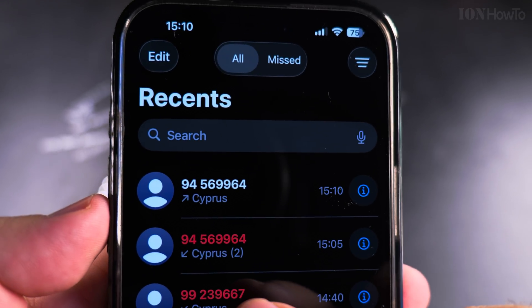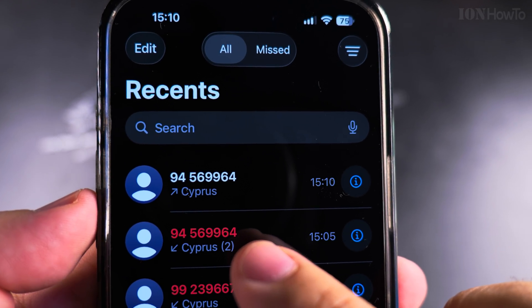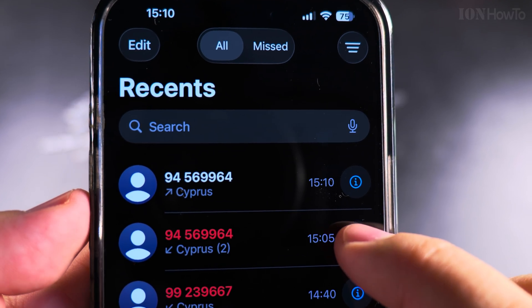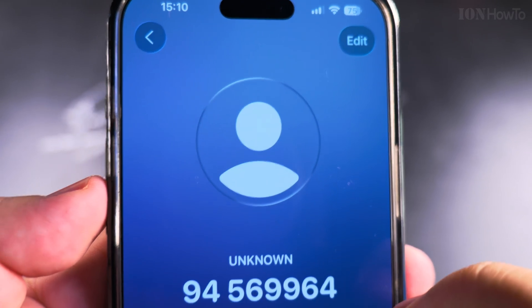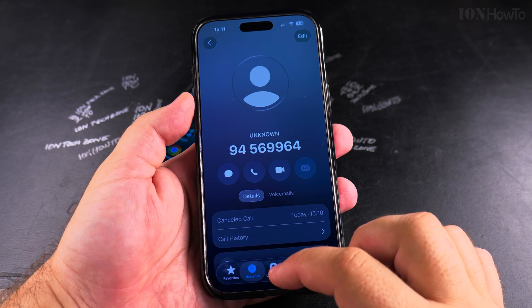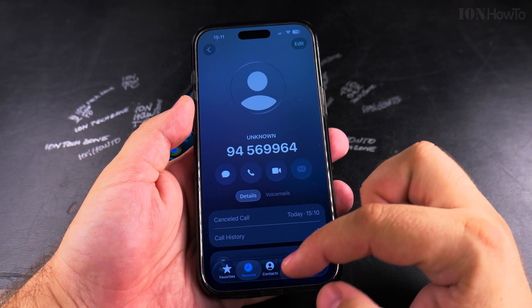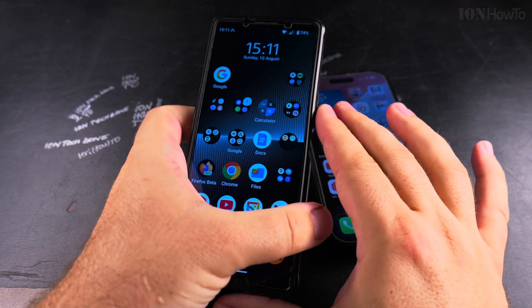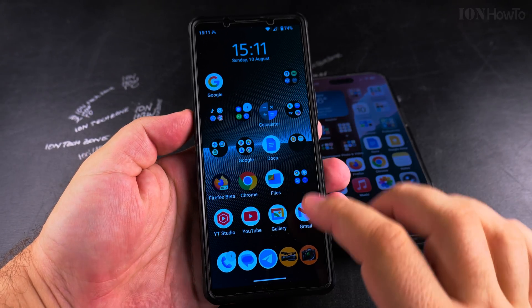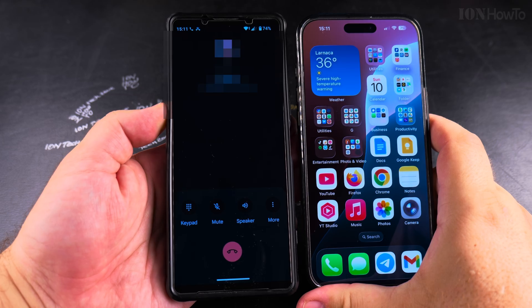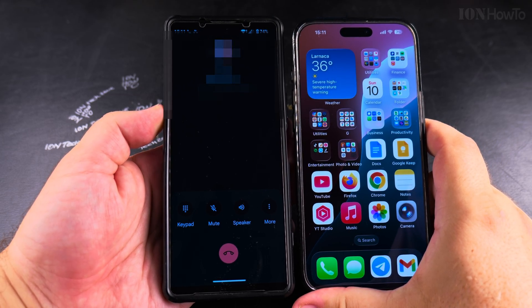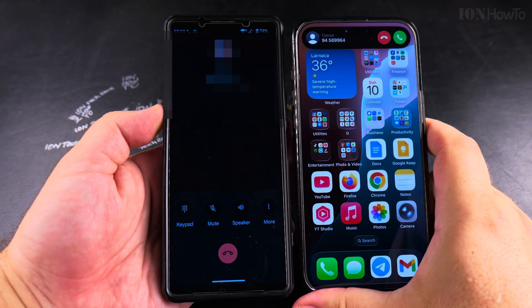I have this phone number here — tap on the Info button. This is the phone number, and I will try to call the iPhone from the Android. The phone on the left is calling the phone on the right.